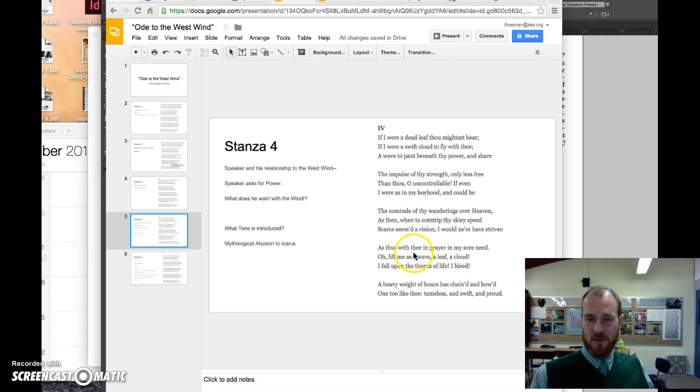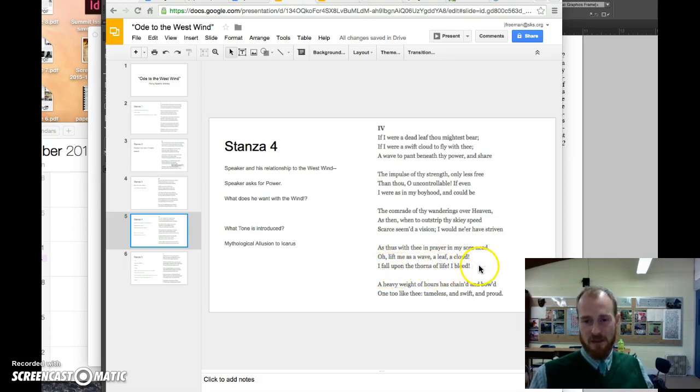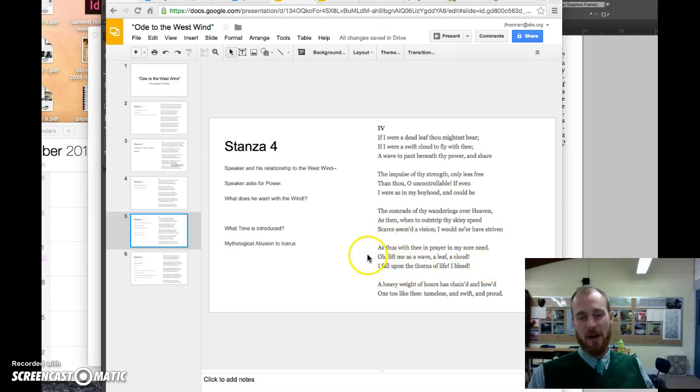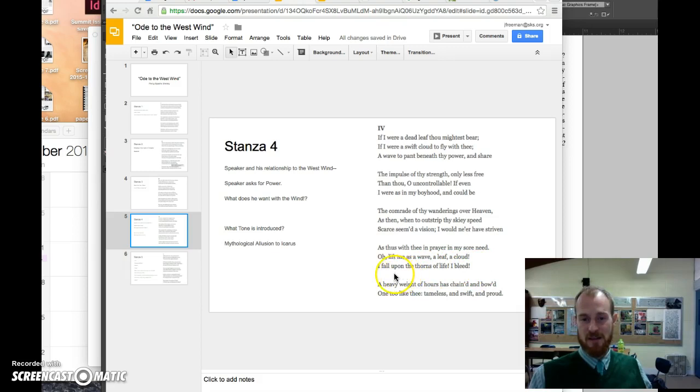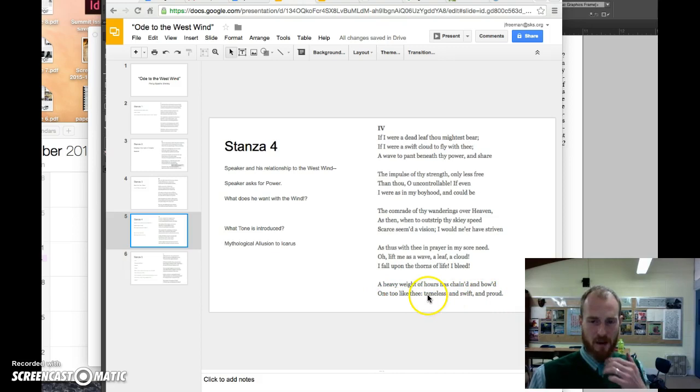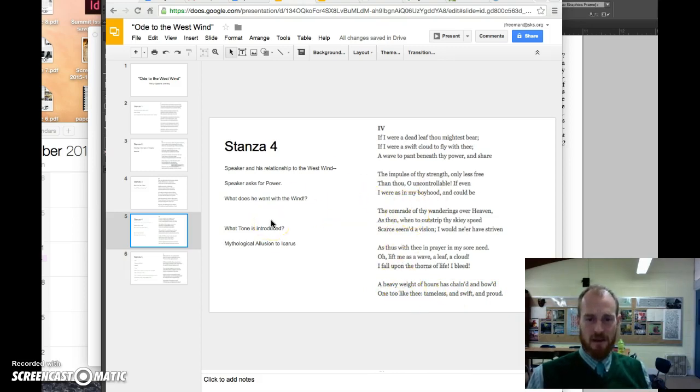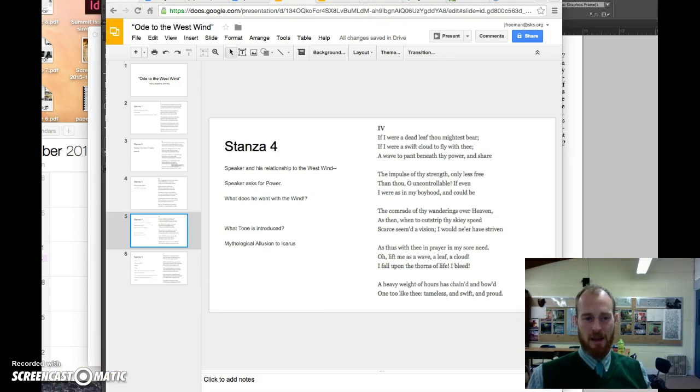I would never have striven as thus with thee in prayer, in my sore need. O, lift me as a wave, a leaf, a cloud. I fall upon the thorns of life, I bleed. Okay, so this describes this sort of process of growing up. He wants to be lifted up, expanded. He falls upon the thorns of life. Pain, suffering, those come hand in hand with existence. This is a reference to the myth of Icarus, who fell. A heavy weight of ours is chained and bowed, one to like thee, tameless and swift and proud. So there's a tone here of imploration. He's asking for assistance from the west wind. I am going to stop here at stanza four and start a new recording for stanza five.